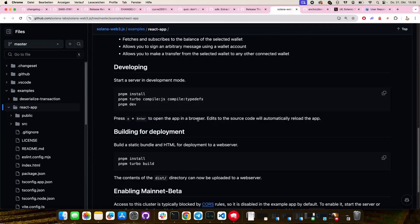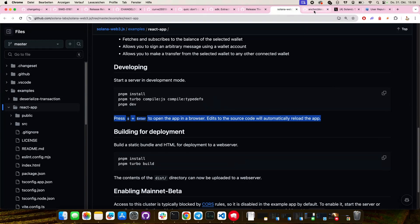Definitely everyone try it out. Now is the best time to start because eventually it will come. And it's also way faster — it's super small. You only basically import the stuff that you actually need, which is really nice.